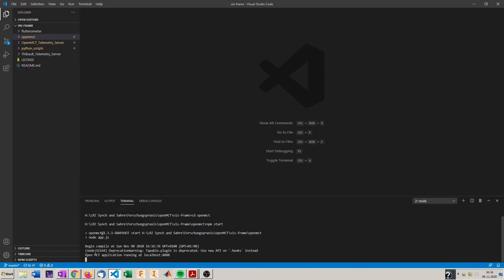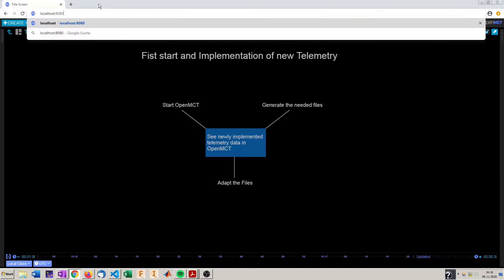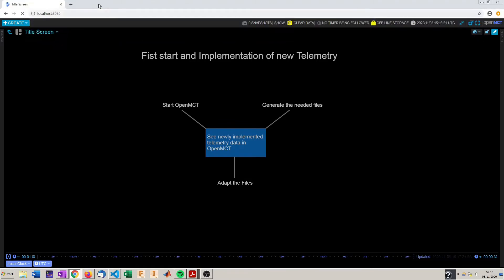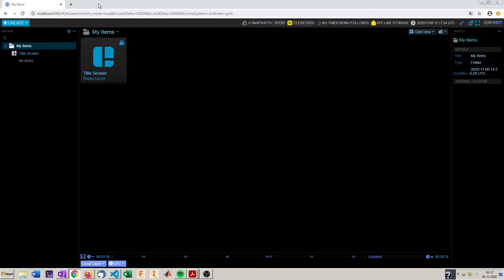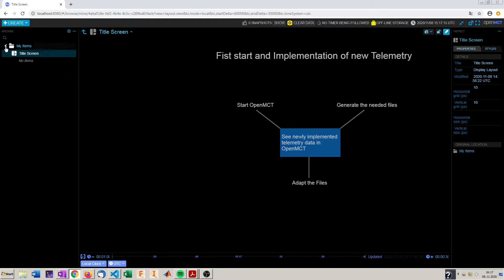So this was successful and OpenMCT is now running at localhost 8080. Now we go to this address in our browser, preferred Chrome since OpenMCT is developed for Chrome. So here we got our start screen of OpenMCT where is my title screen which you saw at the beginning of the video but there are no telemetry points implemented yet.